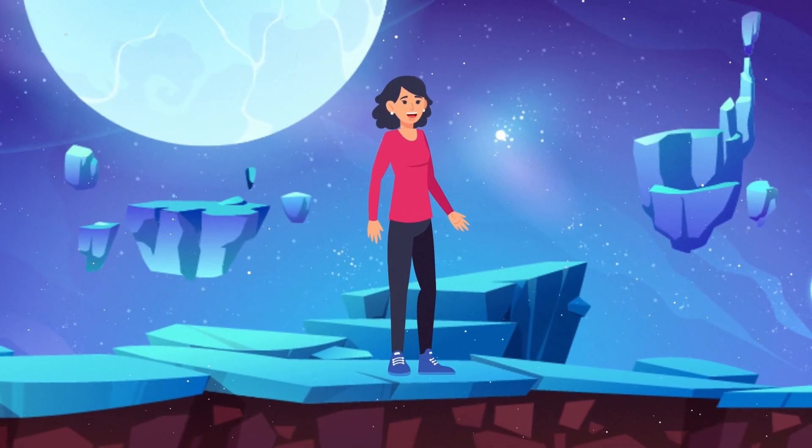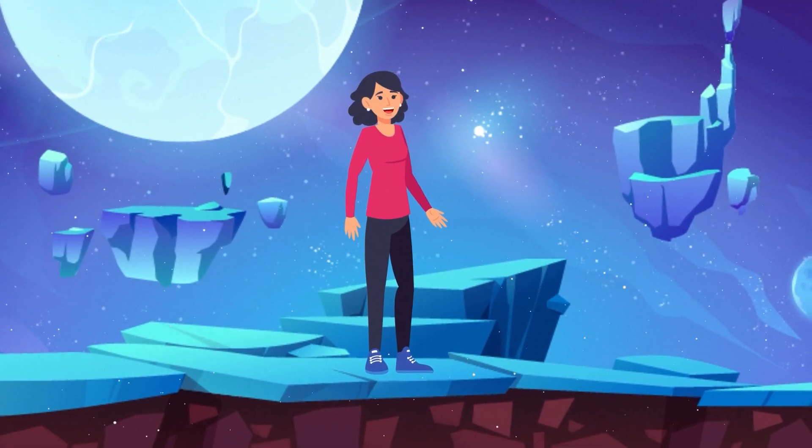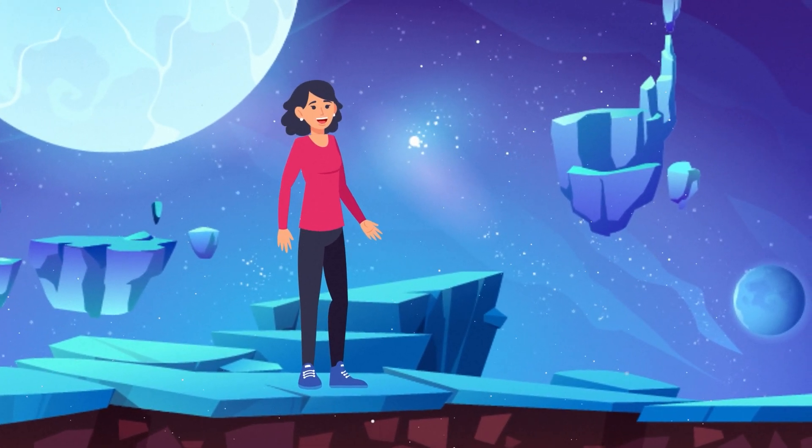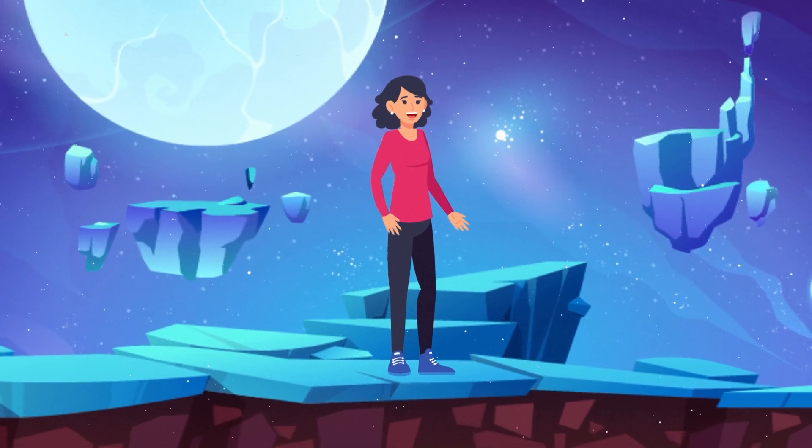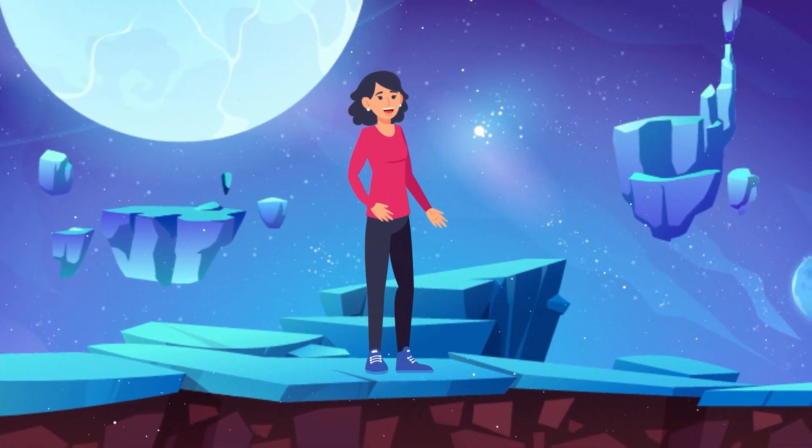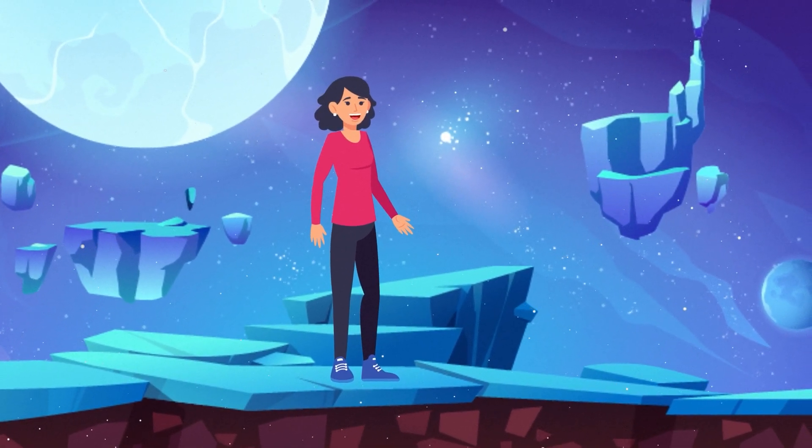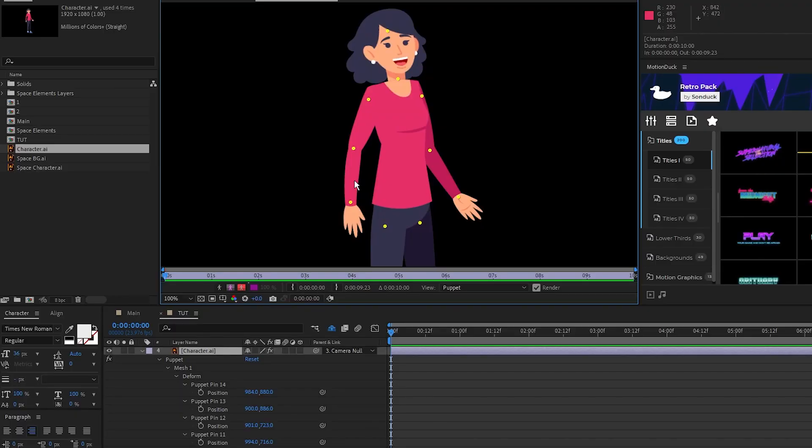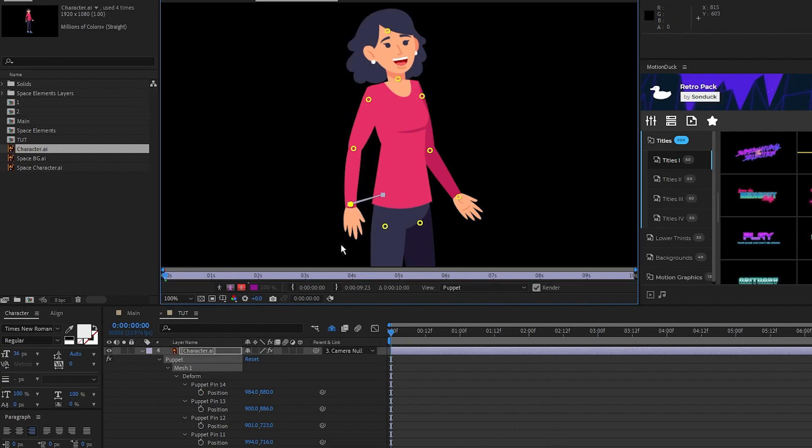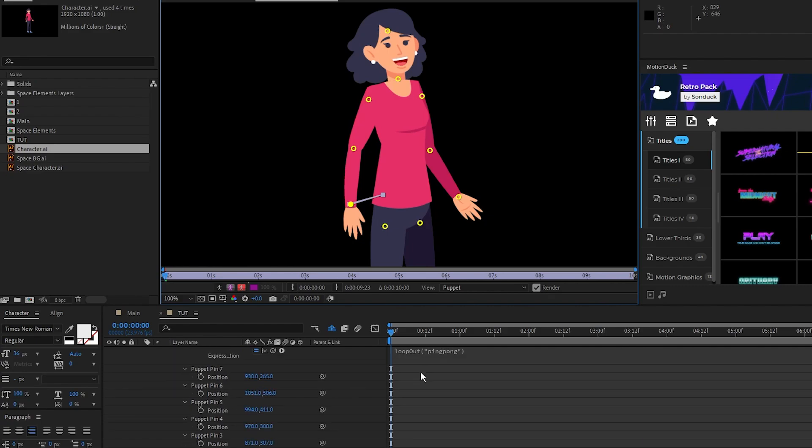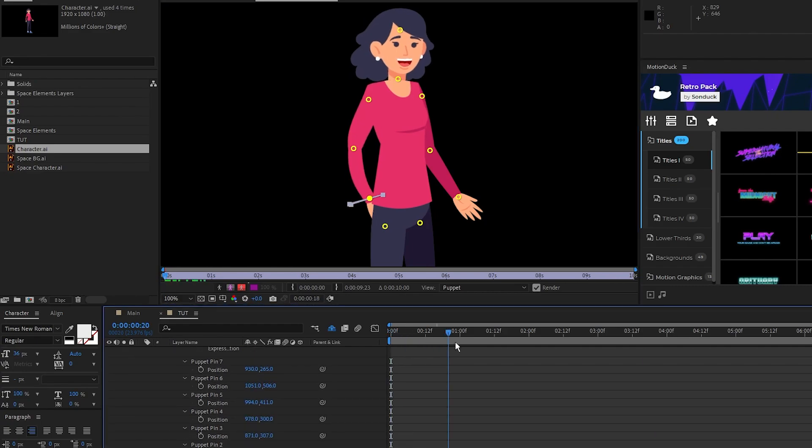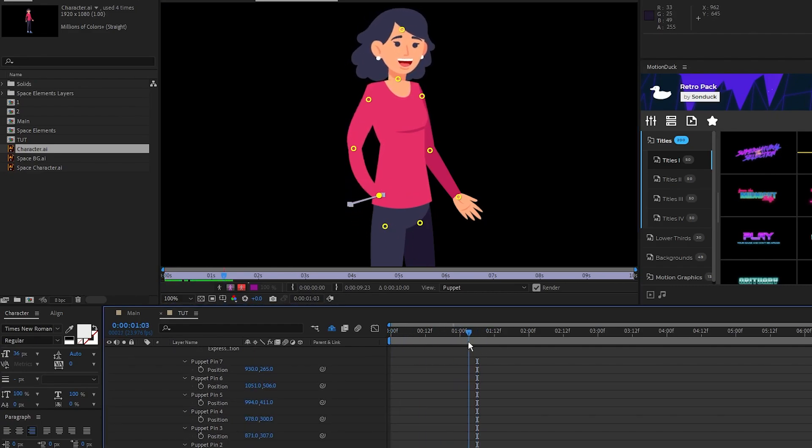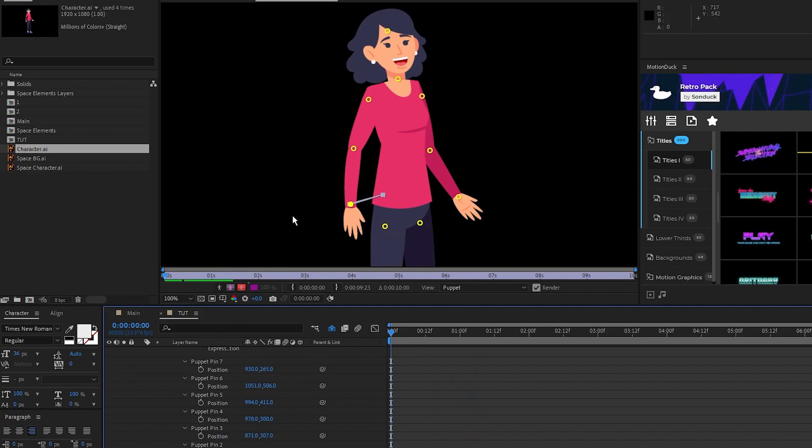Now we have our pins set up and the first part of our character animated. Next we'll use some additional puppet pin tools to continue our animation. First let's animate the left arm the same way we did with the head by holding ctrl and dragging it to animate the motion that we want. But as you can see, this arm is going behind the body of our character and we don't want that.